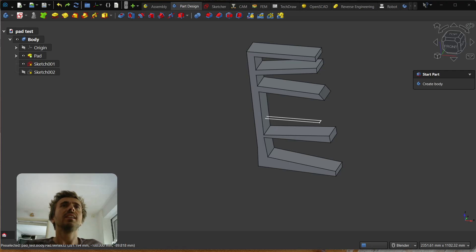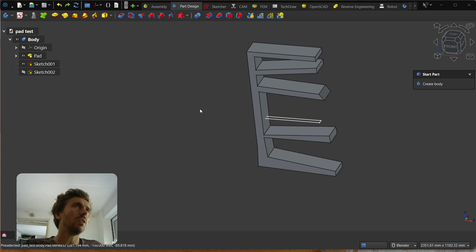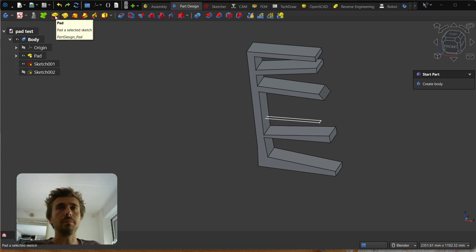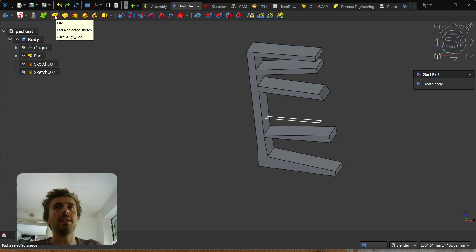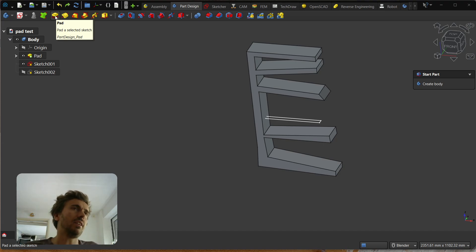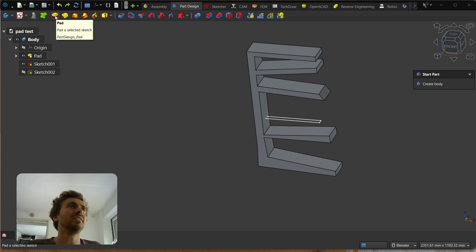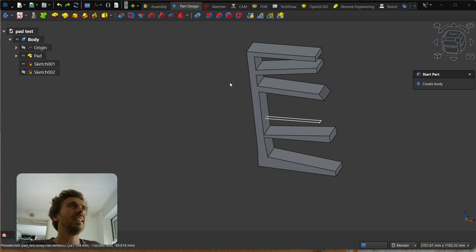Hey, what's going on guys. Today I wanted to show you the improvements I've made to the Pad operation in Part Design, which is basically a very central part of CAD design.